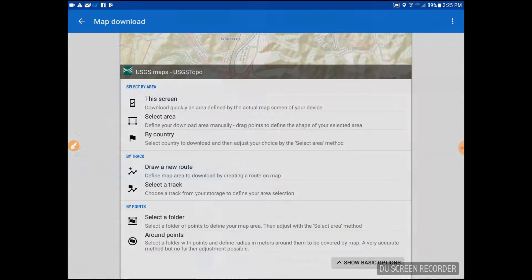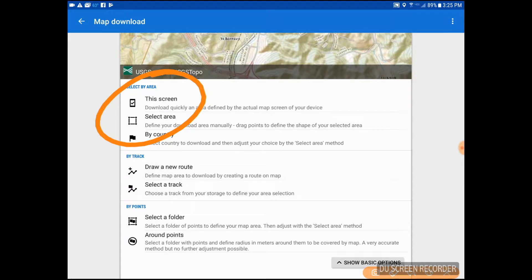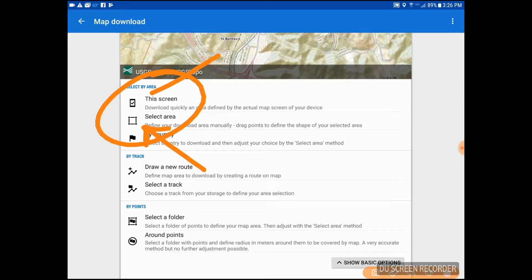We click Download, and notice it gives us options. We can either select the particular screen we've already found — it will lock that screen for us if we're driving down the road and like what we see. Or if we want to define an area we know we're going to be in, we can pick that area to make sure we don't go off the map.